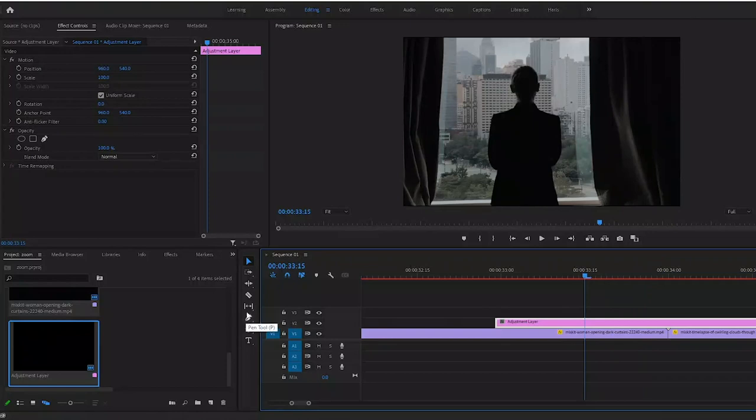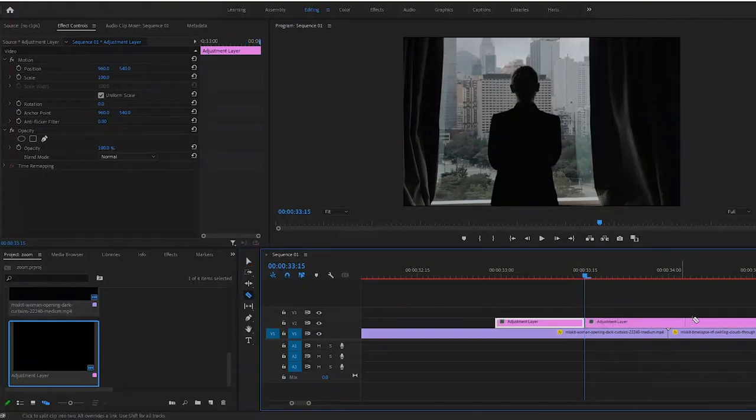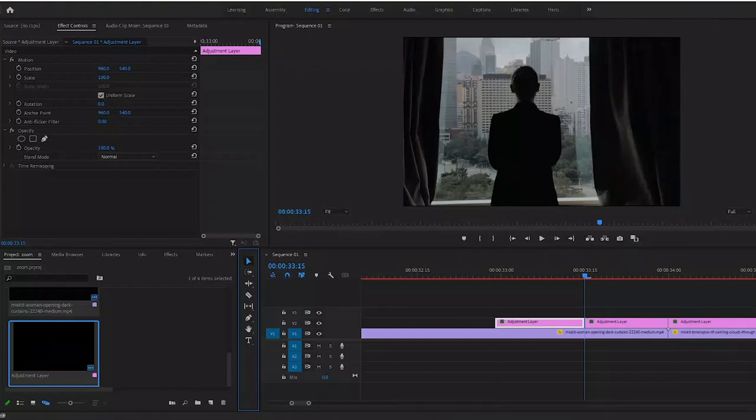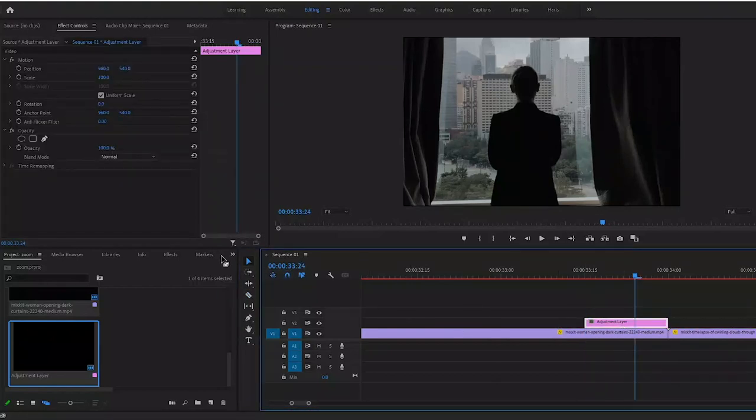Now hit C on the keyboard and make a cut right there, and then also at your transition point. Now just delete the rest of the adjustment layers.